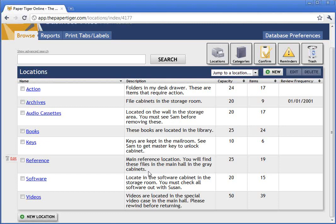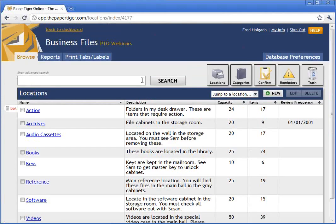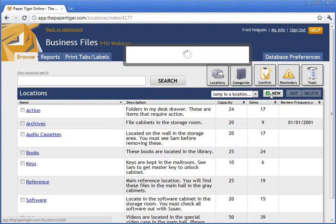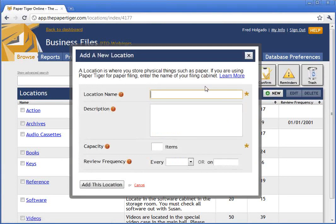I'm going to create a location to represent that desk drawer. If you click on the location view when you go into the database, the first thing you'll see is you're in the location view. I'm going to create a new location and call it Desk Drawer. For the description, I'm going to write a quick verbal description of where this location is and what it's for.